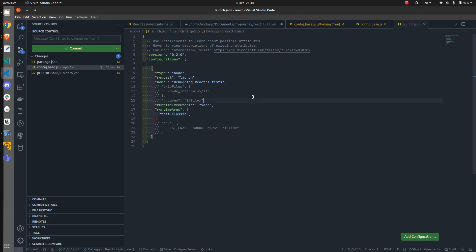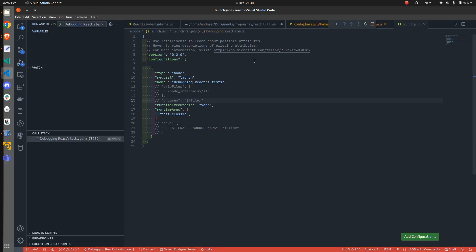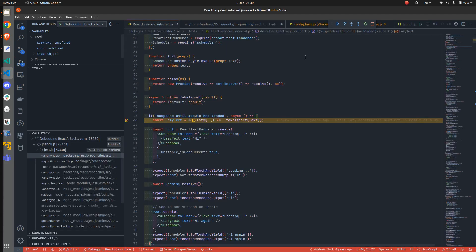And now we can try things out. Make sure that the proper configuration object is selected when debugging. Then you can start debugging. Let's hope that it works. Yeah, and it works.